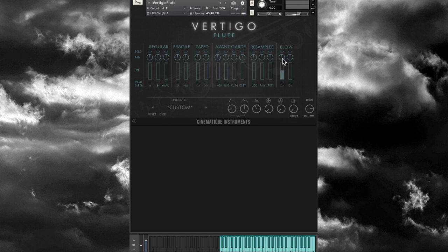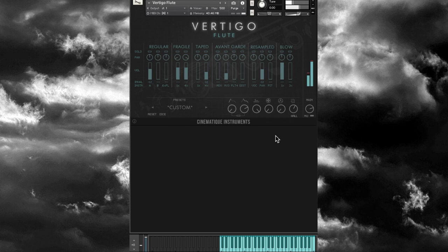Then we have some Resampled articulations — including a Vocal one which I really like — and a Pit option that sounds really dark. Then there are some Blow techniques — just air going through the flute — with one and three players. You can mix and match as many of those as you want. Let's go to the Early Snow preset and adjust the attack all the way down, take out some of the delay, and turn the volume down to shape the tone.